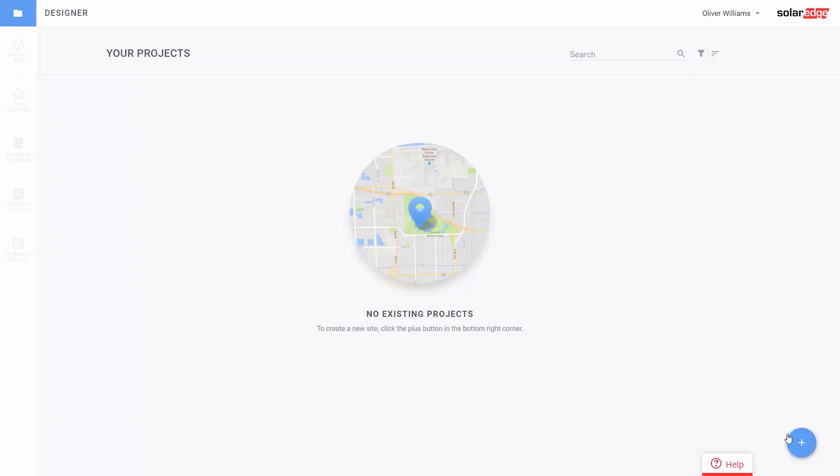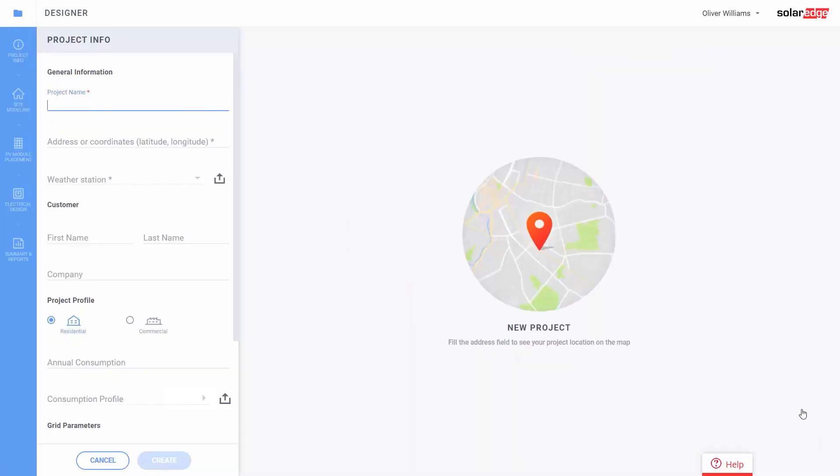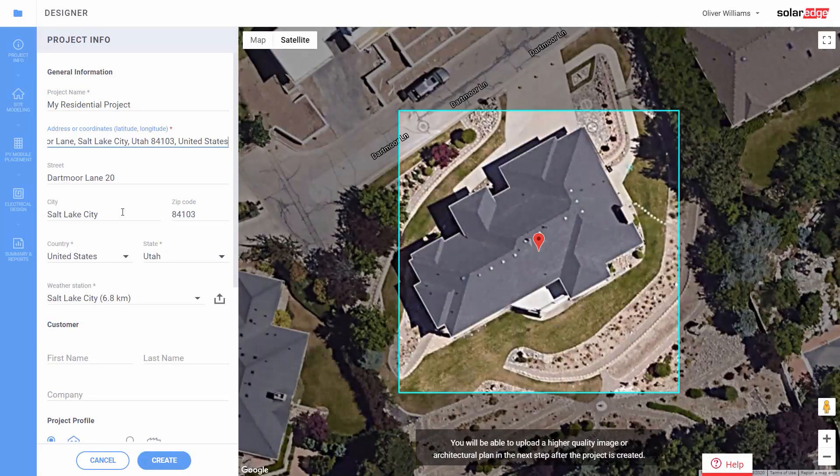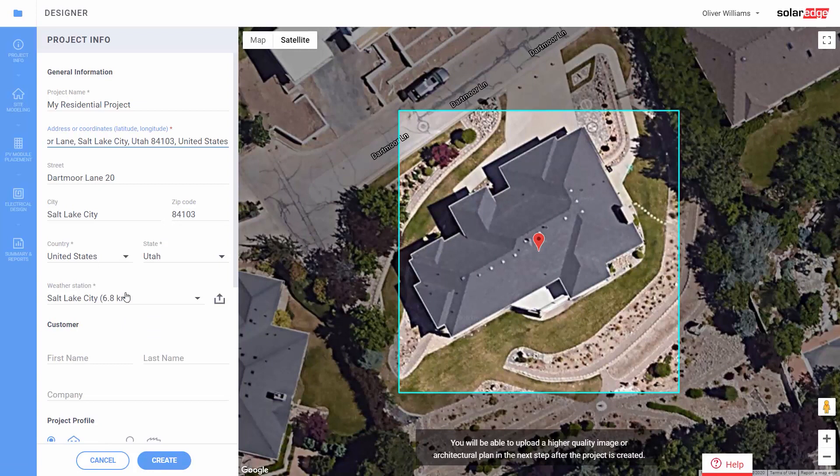Step 1. Click on the plus sign and select Residential to start your project. Enter the site information. The tool automatically selects the closest weather station, or you can import your own hourly weather file.